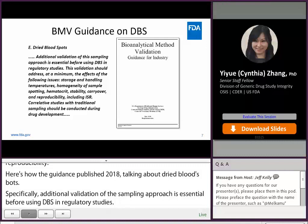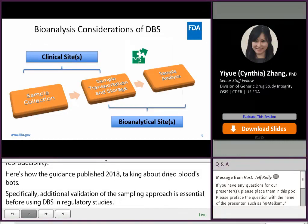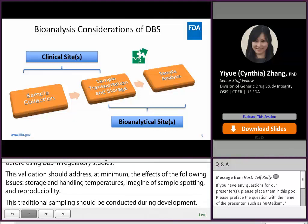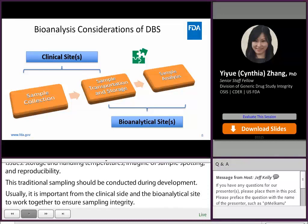Correlative studies with traditional sampling should be conducted during drug development. It is important for clinical sites and bioanalytical sites to work together closely to ensure sample integrity. The critical steps include sample collection, transportation and storage, and sample analysis. This is especially important for regulated DBS studies.